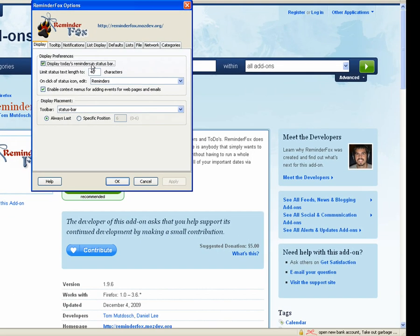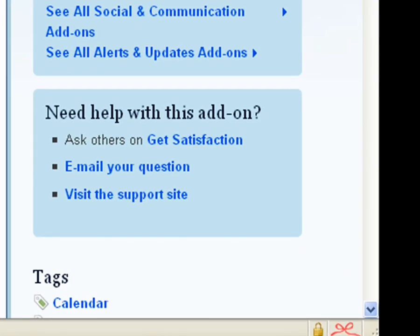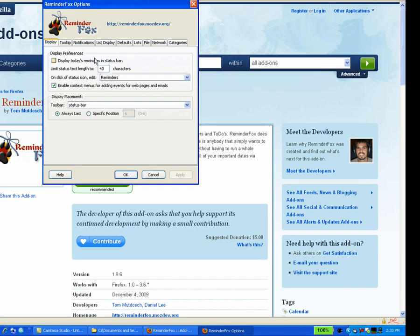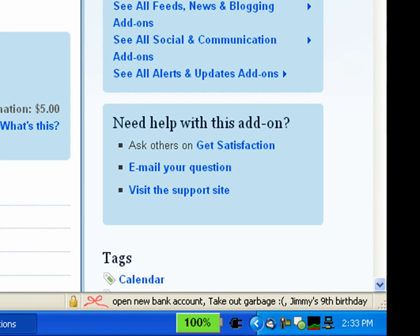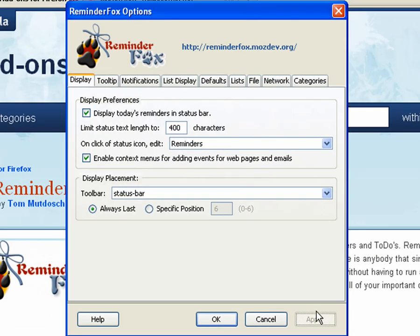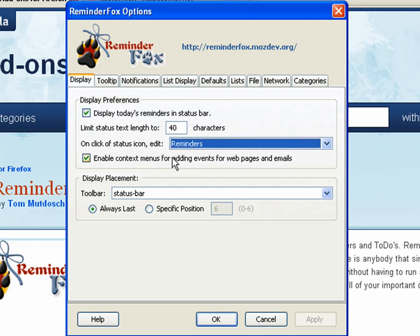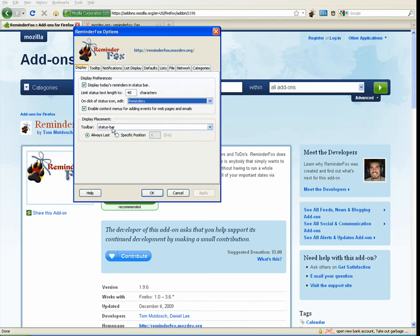First in the display preferences we can uncheck to display them in the status bar and you see now there's no text in the status bar. You can select the length of the number of characters that will display in your status bar if you want to keep it short. It defaults to 40 characters to truncate it. We'll set it back. You can also choose whether it opens up to-dos or reminders by default, whether you want some additional context menu items on your web browser.